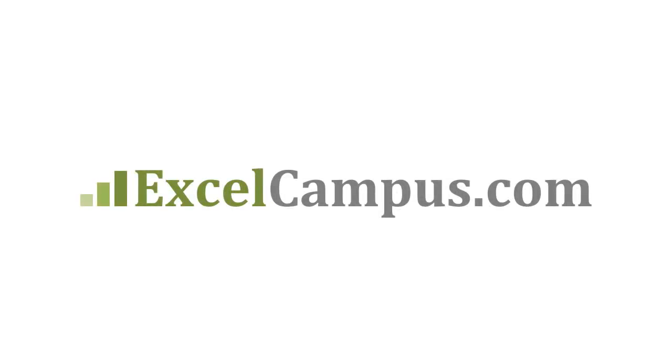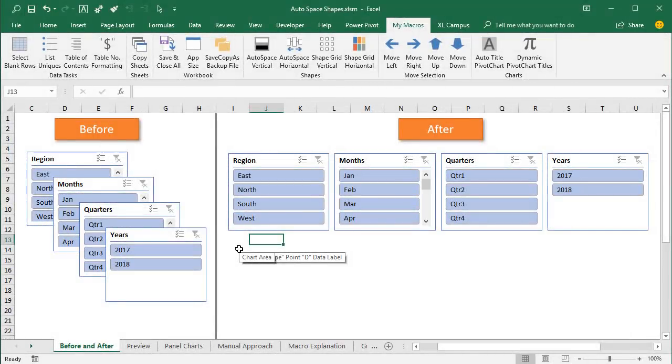Welcome to Excel Campus. My name is John and in this video I'm going to explain how to align and evenly distribute shapes, charts, and slicers in Excel.